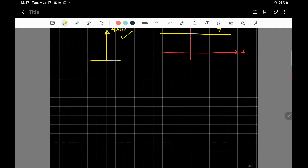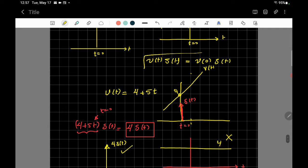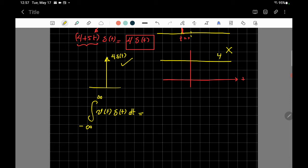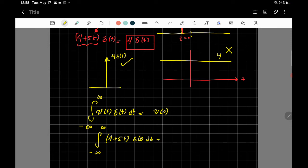What if you integrate v(t)·delta(t) from negative infinity to infinity? The integration of delta(t) by itself gives one. When you multiply v(t)·delta(t) and integrate, you get v(0) — the value of the function at t equals zero. For example, integrating (4 + 5t)·delta(t) gives 4 — not 4·delta(t), but just the scalar value 4, which represents the area. That's the key difference.